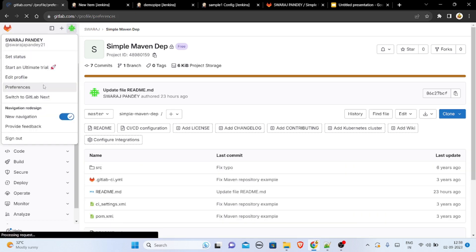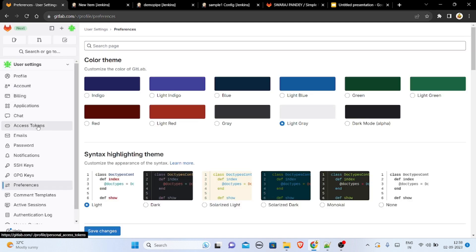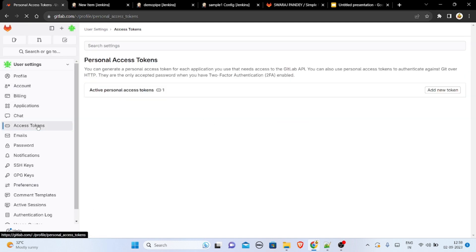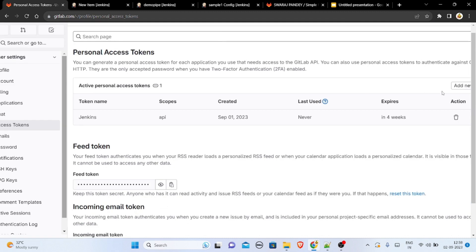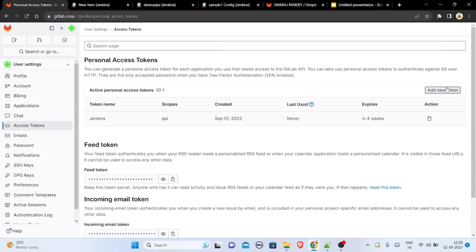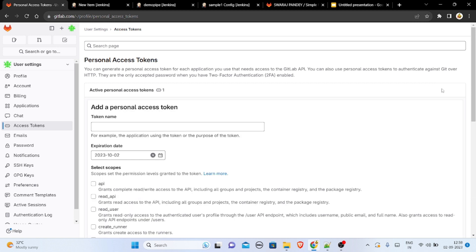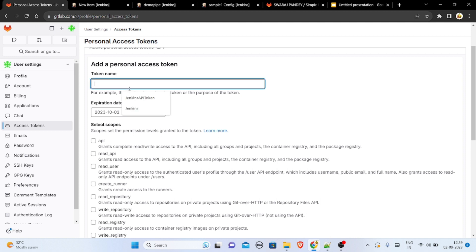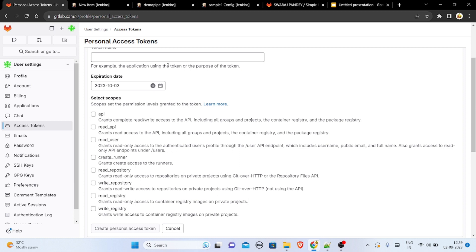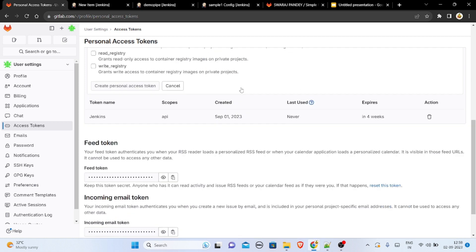To create a token, open the GitLab preferences section. Go to 'Access Tokens' — if you have one that's fine, if not, create one by clicking 'Add New Token'. Enter a meaningful token name based on the application using it or its purpose, set an expiration date, and grant the 'API' permission, which is sufficient for Jenkins integration.